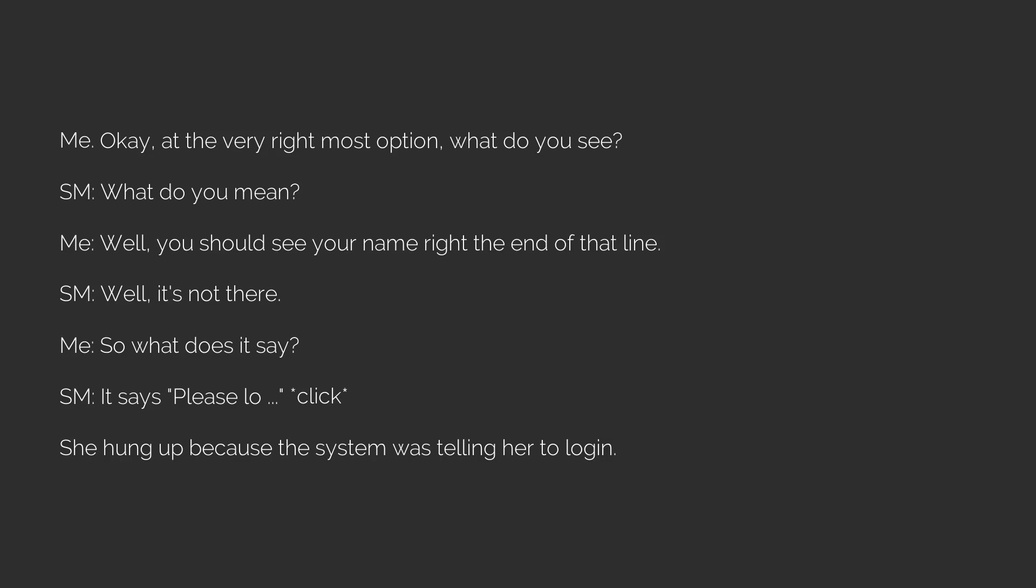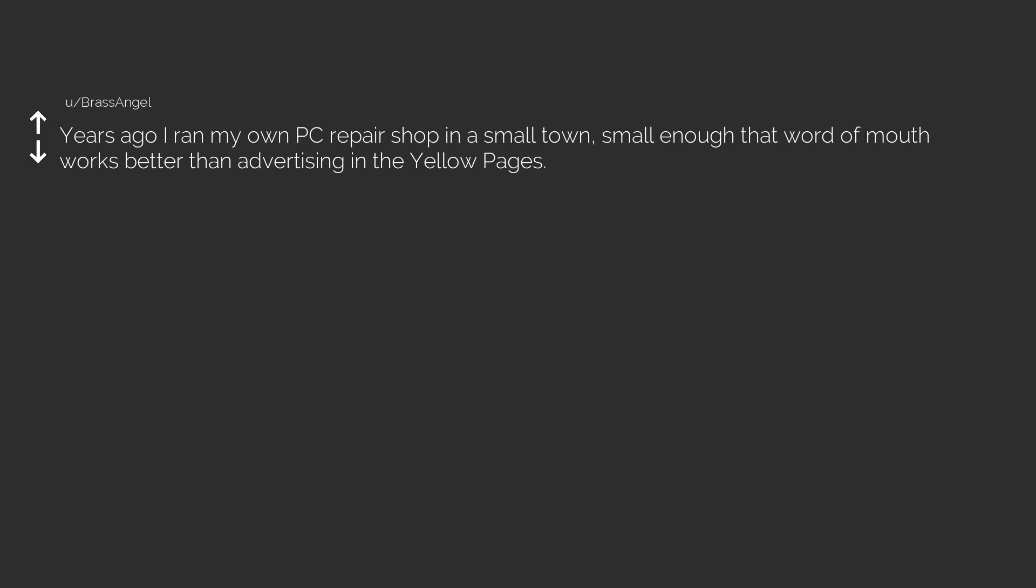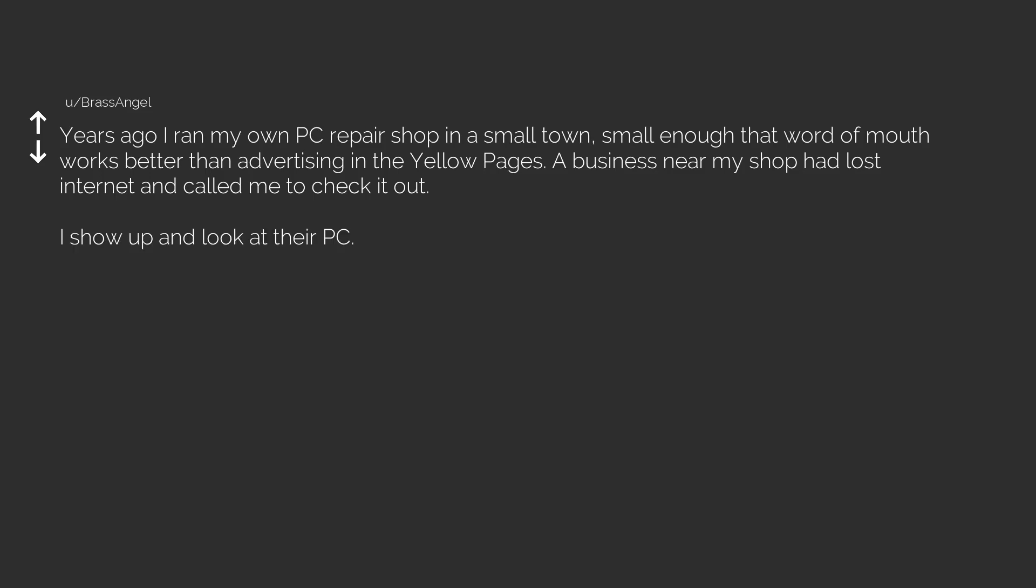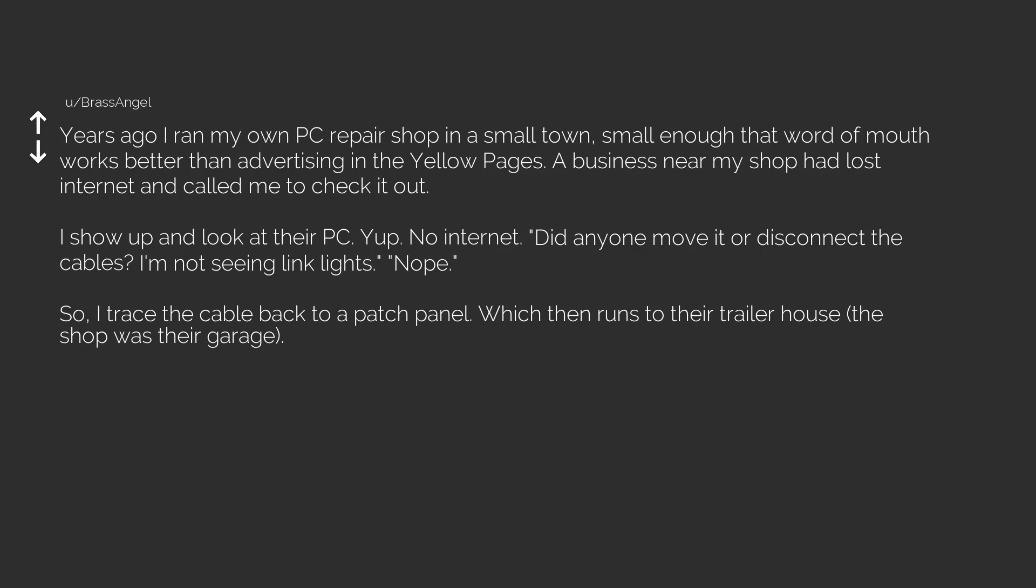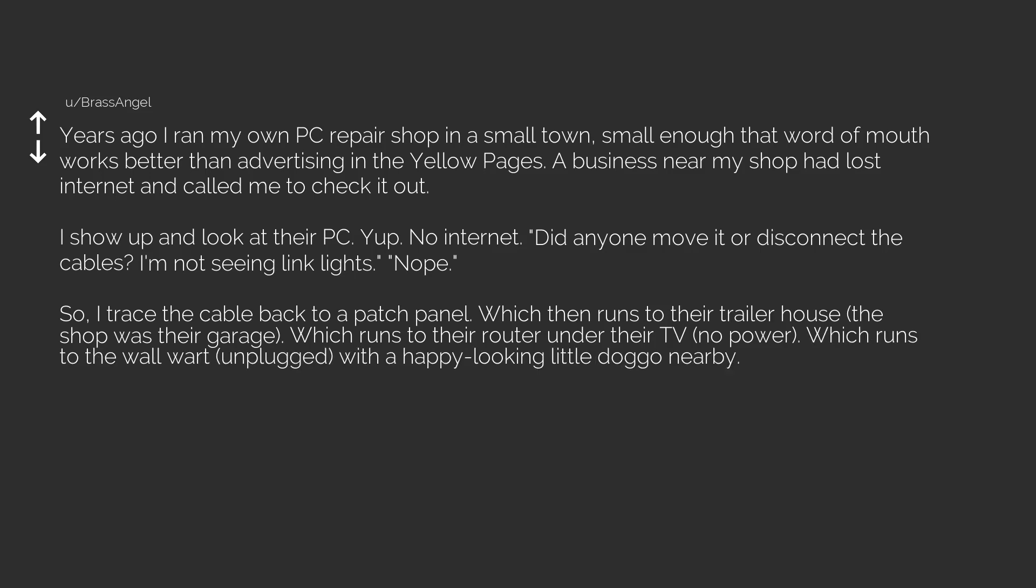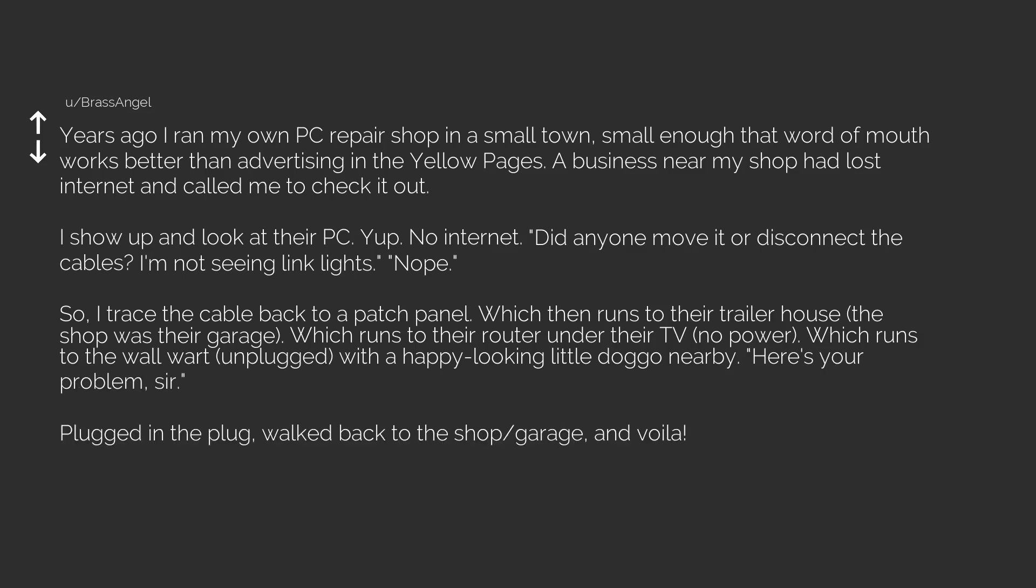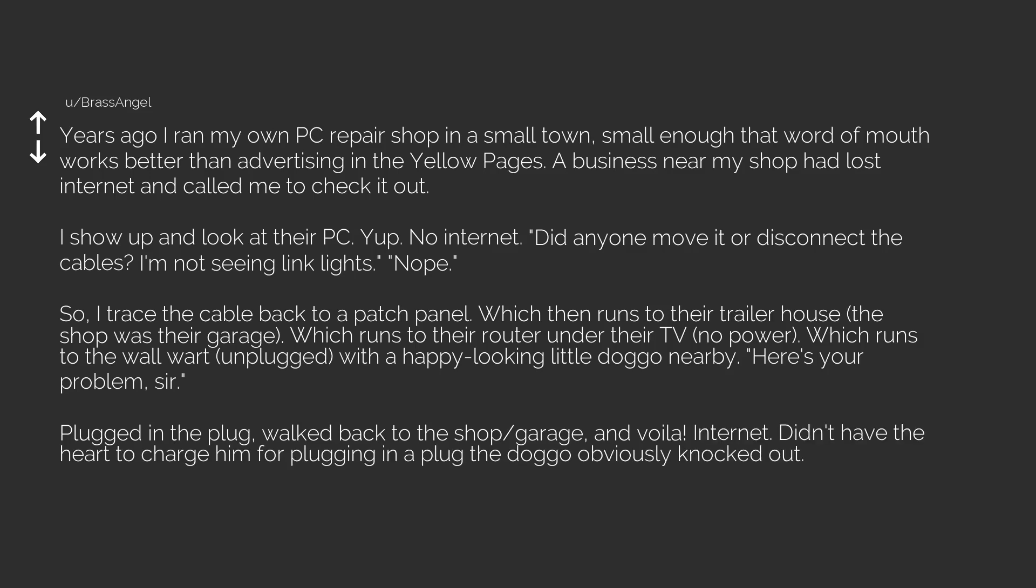Next: Years ago I ran my own PC repair shop in a small town, small enough that word of mouth works better than advertising in the Yellow Pages. A business near my shop had lost internet and called me to check it out. I show up and look at their PC. No internet. Did anyone move it or disconnect the cables? I'm not seeing link lights. I trace the cable back to a patch panel, which runs to their router under their TV. No power. The router was unplugged with a happy looking little doggo nearby. Here's your problem, sir. Plugged in the plug, walked back to the shop, and voila, internet. Didn't have the heart to charge him for plugging in a plug the doggo obviously knocked out.